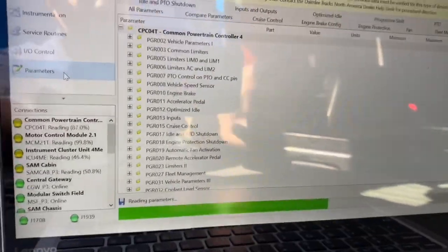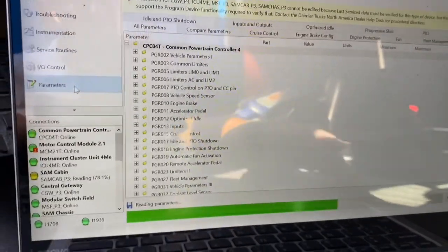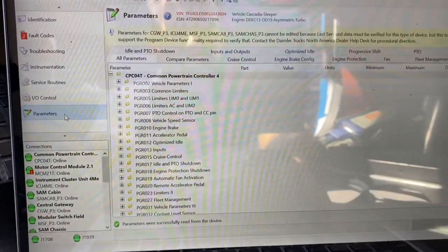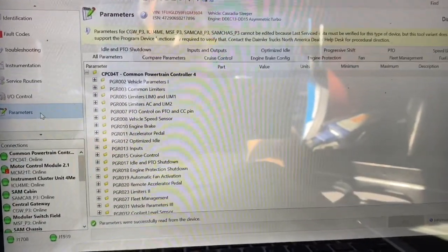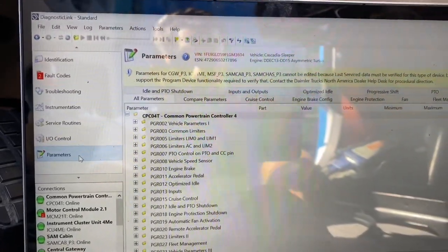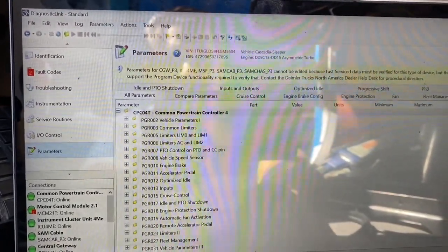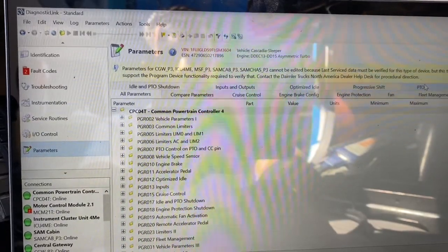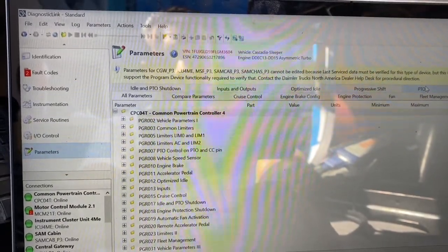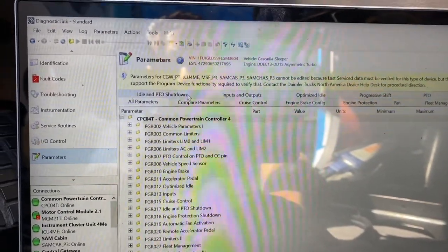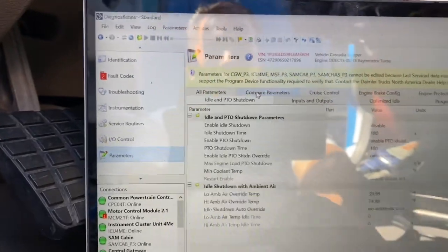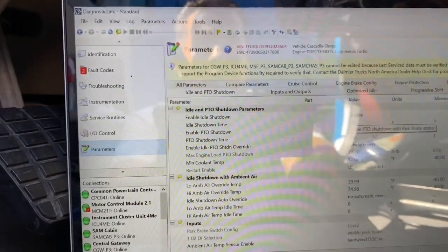In this case you're going to launch that. You're going to see a bunch of different tabs. You can go over to where it says PTO or you can go to where it says idle shutdown. Again, look at a couple different options and you're going to see what we have here.